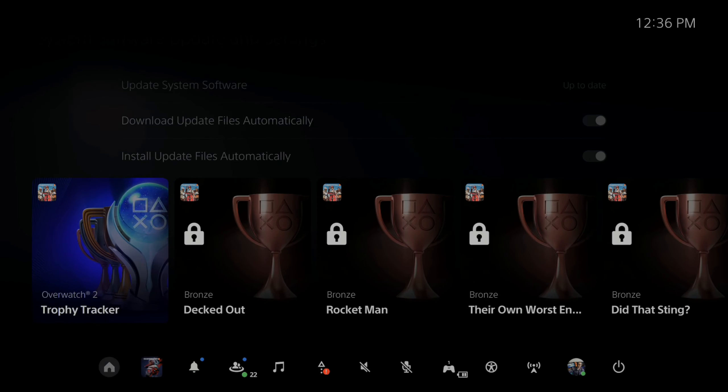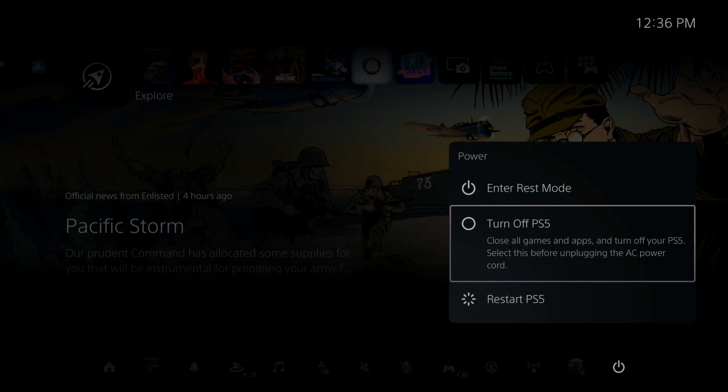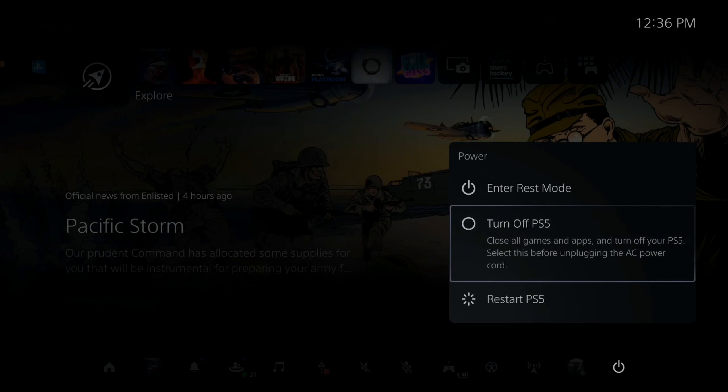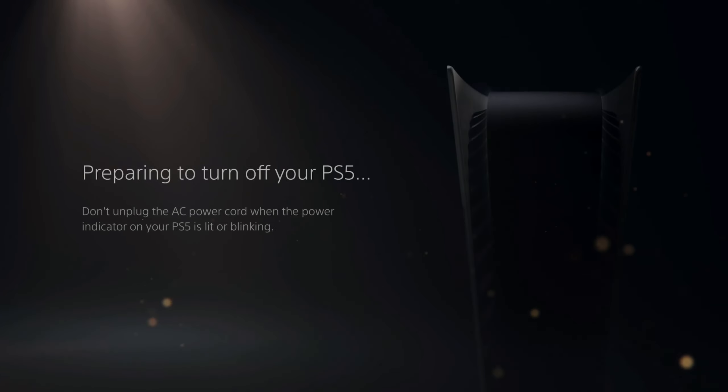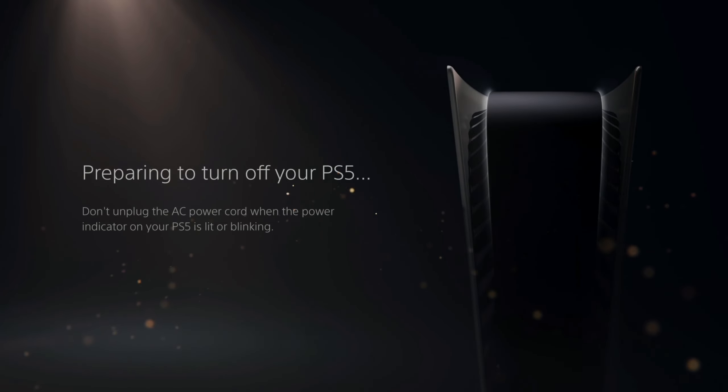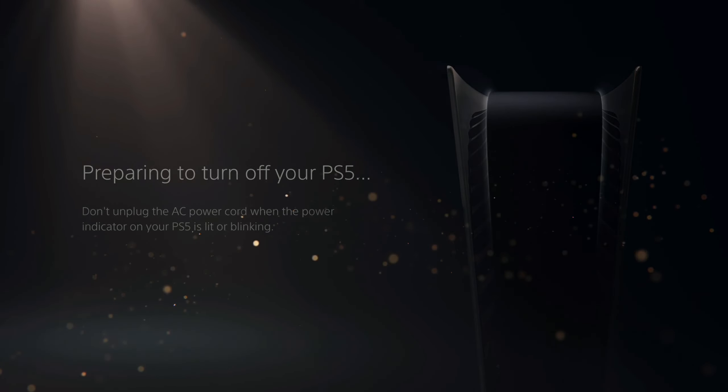Now you can go to update system software on the top. Now mine says up to date and we can select this and then we can go to update using the internet. And I currently have the latest version of the system software.